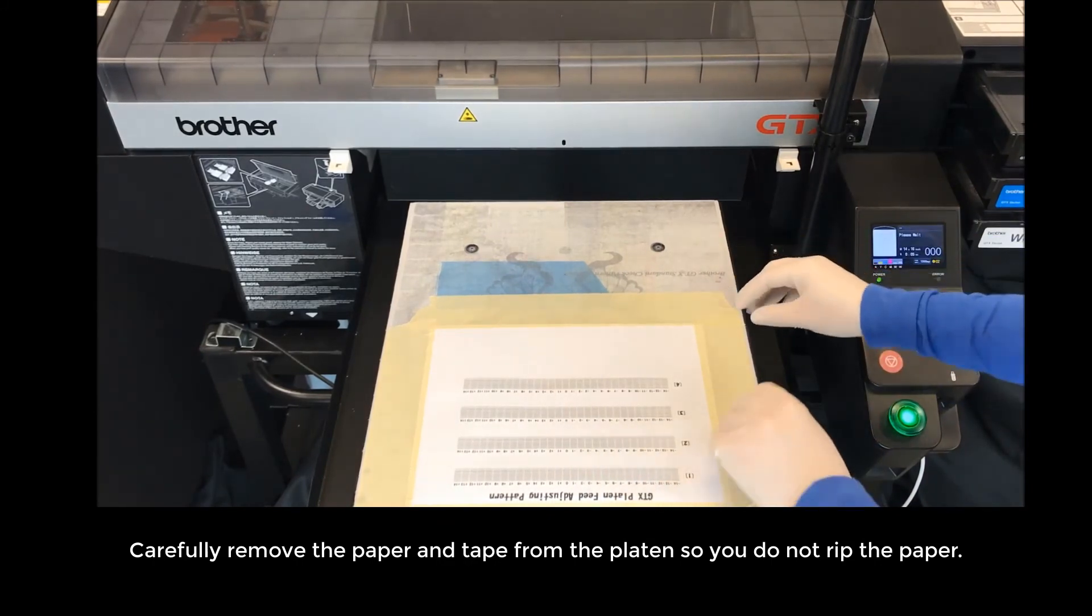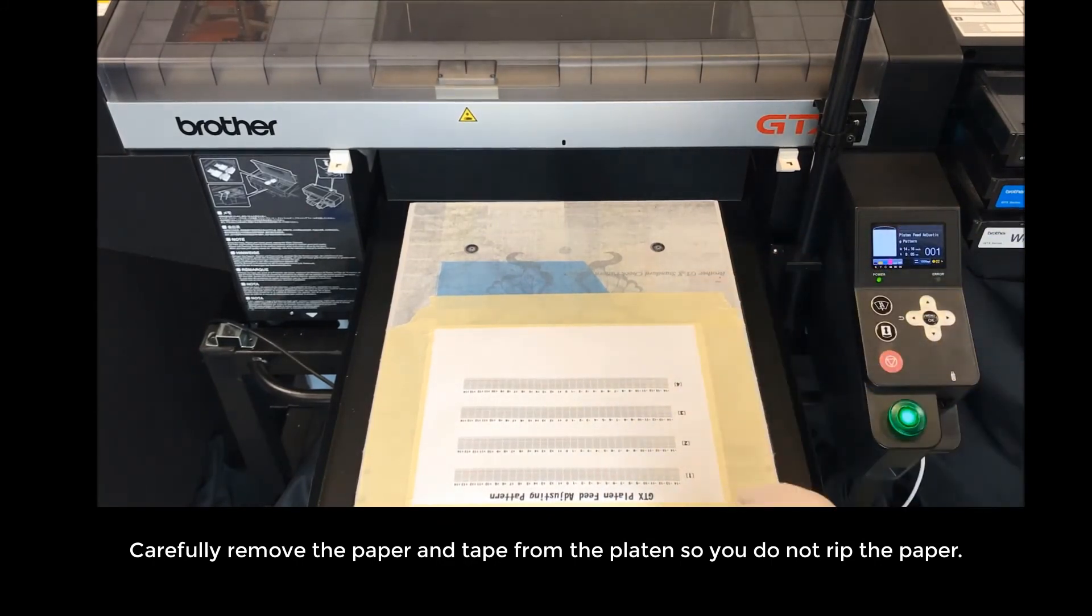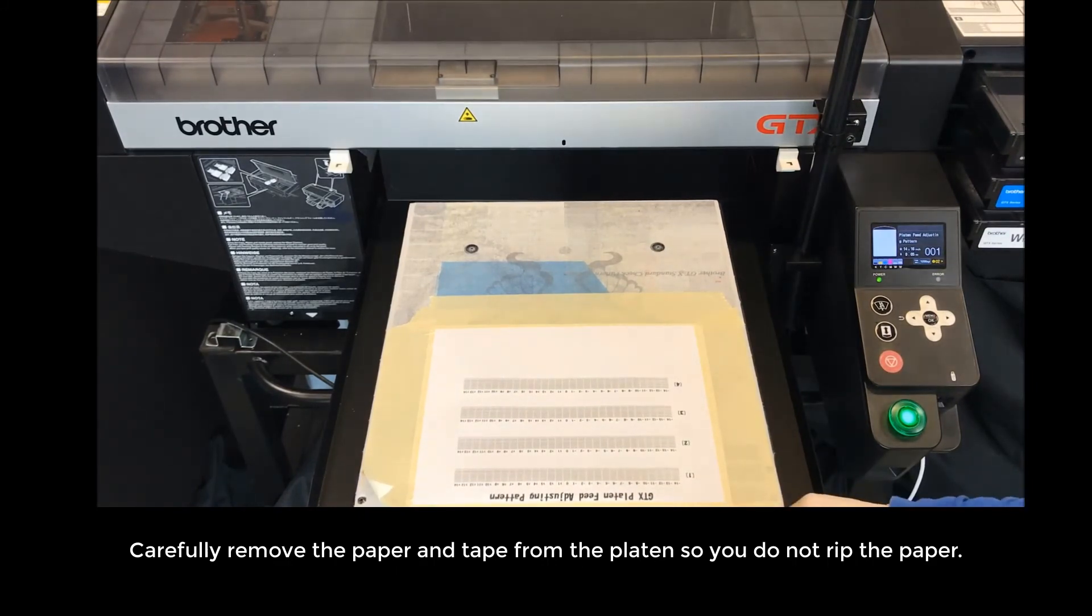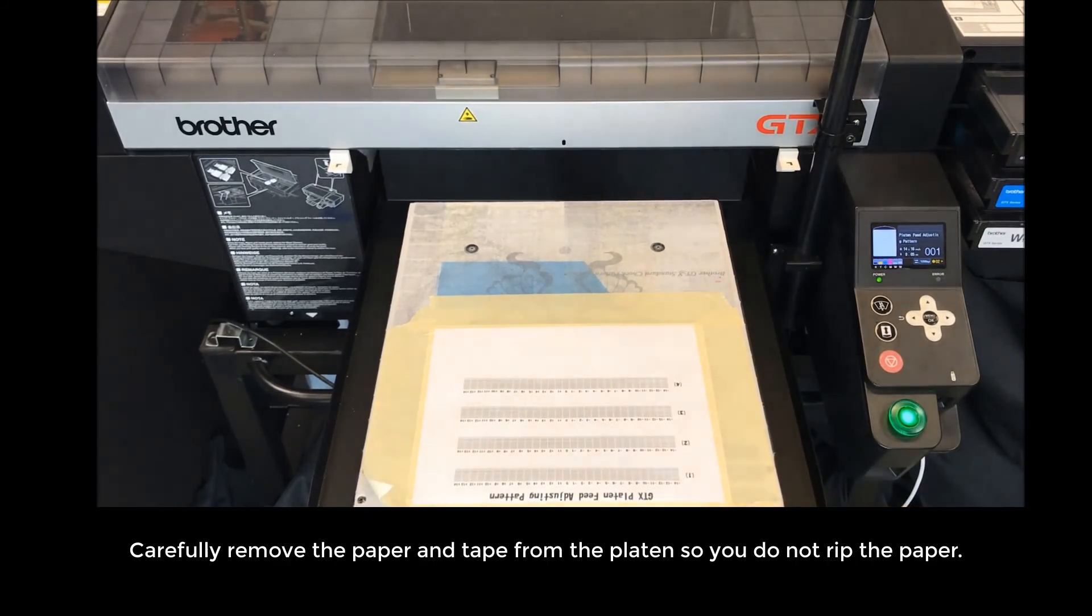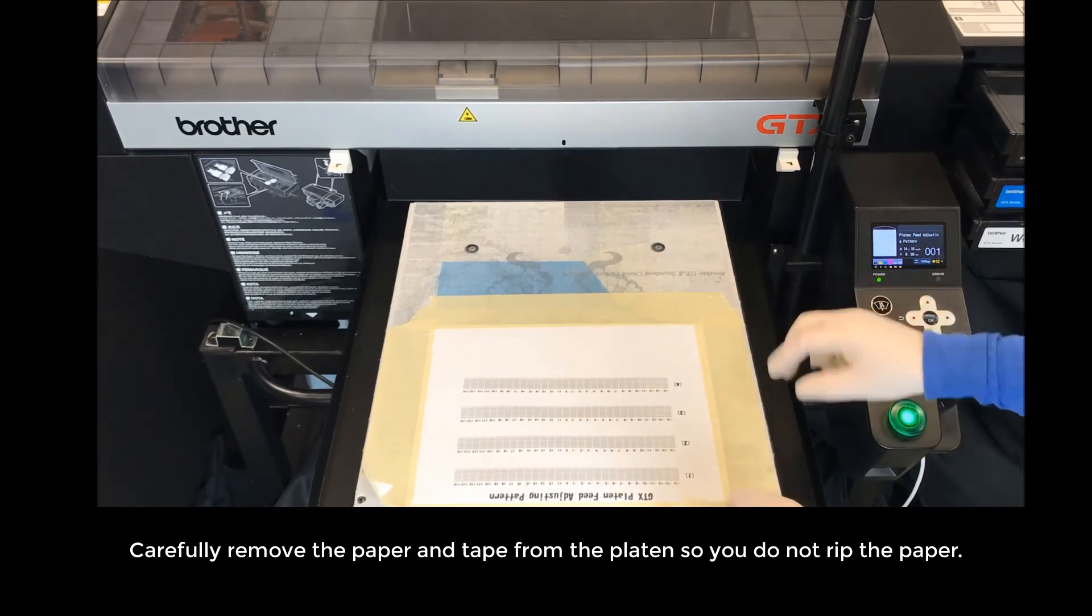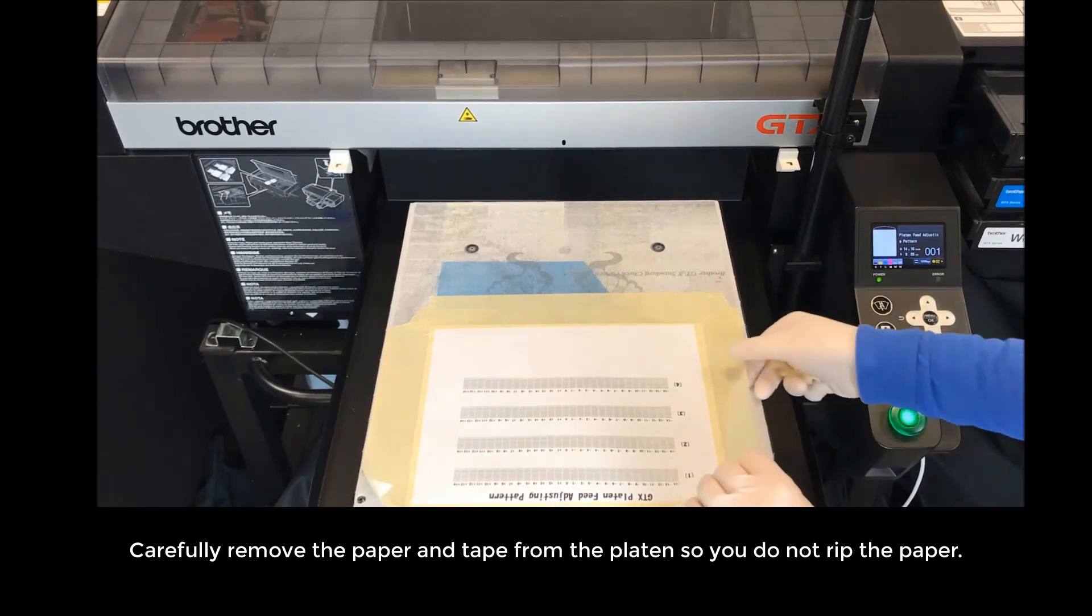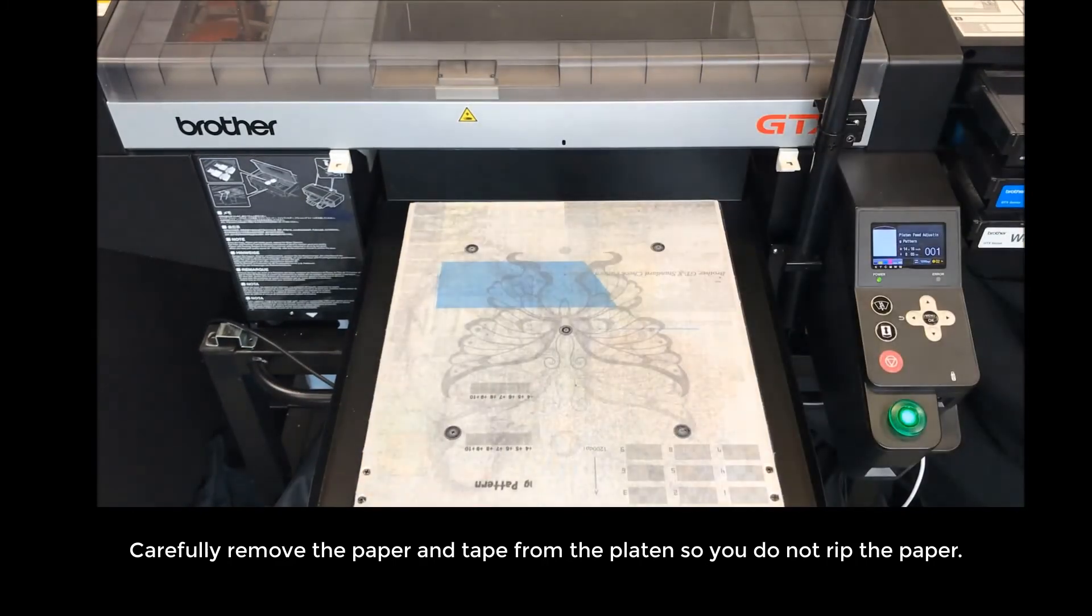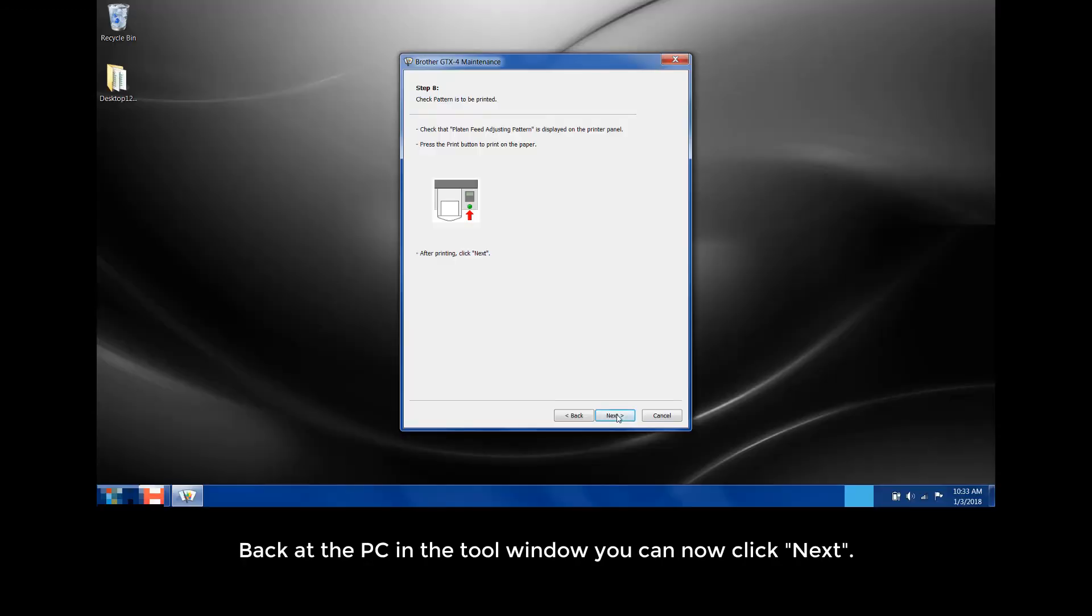Carefully remove the paper and the tape from the platen so you do not rip the paper. Back at the PC, in the tool window, you can now click Next.